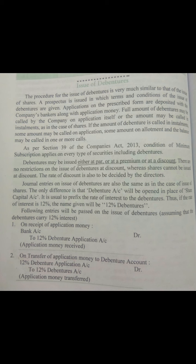Unlike shares, debentures are issued either at par, at premium, or at discount. In the case of shares, we have seen that shares are issued only either at par or at premium. Let us now see the journal entries at the time of issue.